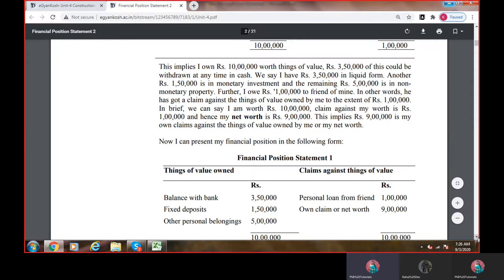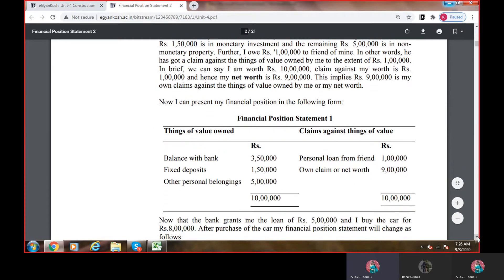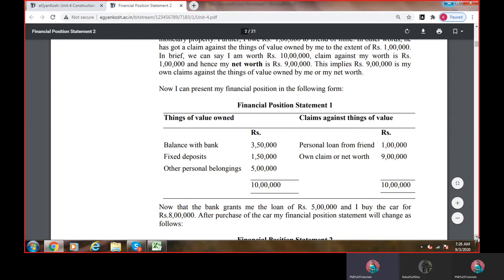This implies rupees 9 lakh is my own claim against the things of value owned by me, or my net worth. Now I can represent my financial position in the following form — financial position statement: things of value owned (asset side) — balance with bank, fixed deposit, and other personal belongings. Claim against things of value — personal loan from friend 1 lakh. Owner's claim / net worth — 9 lakh. Simply देखलो, assets से जो external loan है उसको minus कर देते हैं तो owner's claim ही आ जाता है.